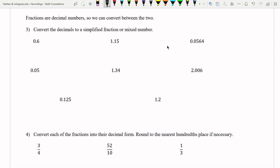Fractions are just decimal numbers. They're just written in a different form, but we can convert between fractions and decimals. We're going to convert these numbers into the simplified fraction or mixed number if required. Mixed numbers will work for numbers over one, but some cannot be written as mixed numbers since there is no whole part.